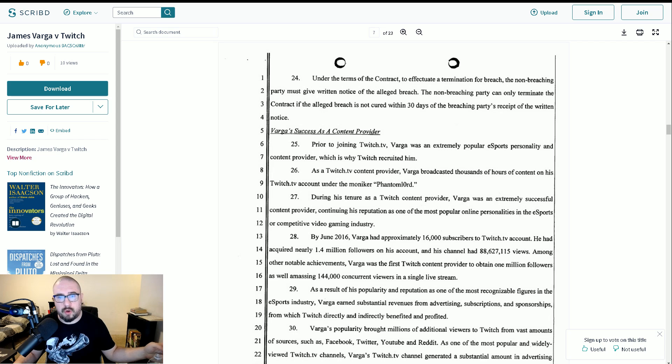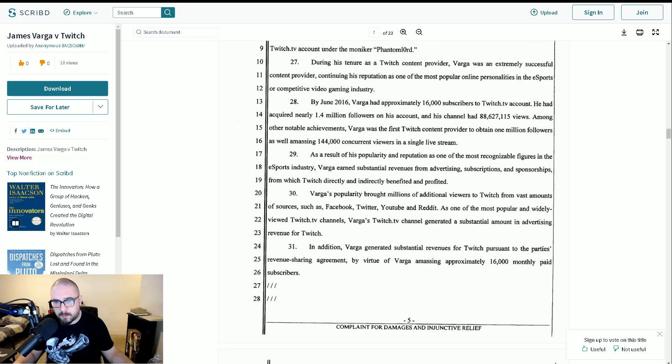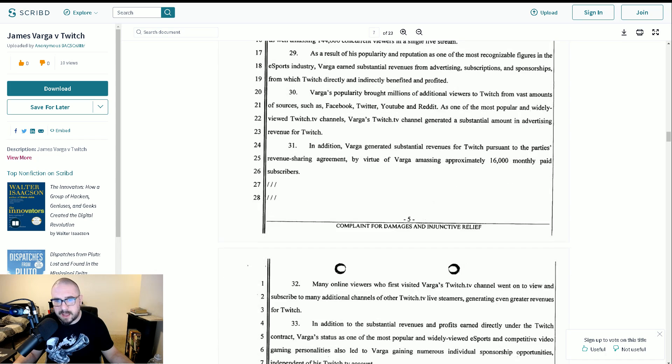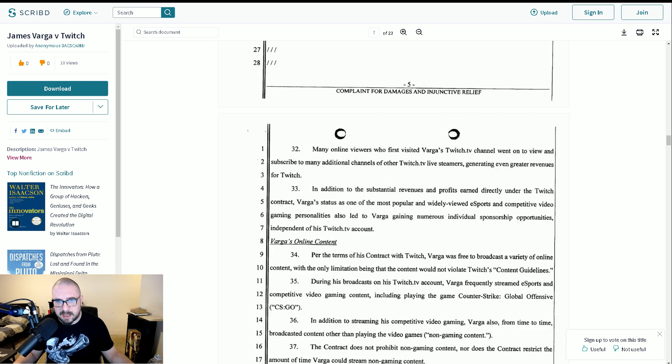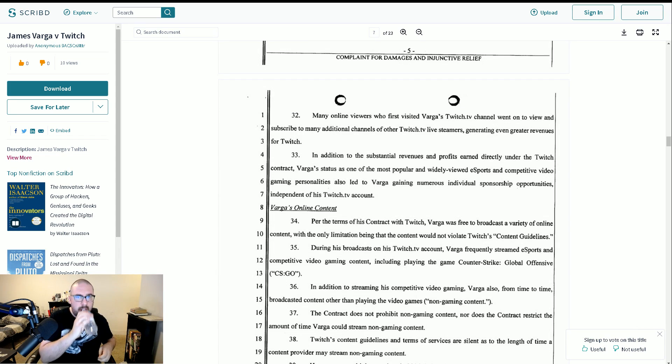Anyway, Varga's success. So you can see here it talks a lot about he's an esports personality. His name is Phantom Lord. Again, repeats the stuff we saw in the opening. He was one of the most recognizable figures in the esports industry again. Millions of views to Twitch, and then it talks about his online content here.